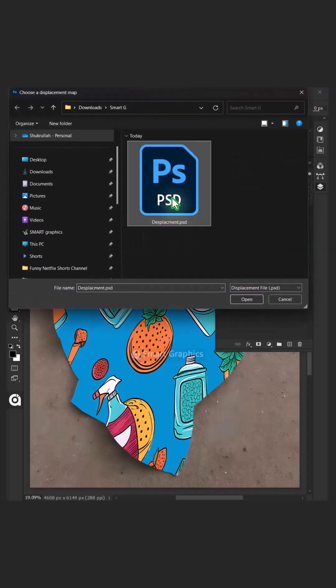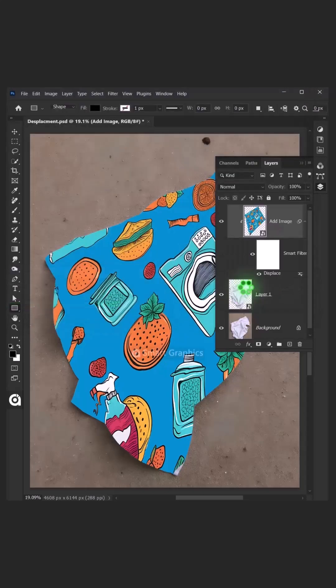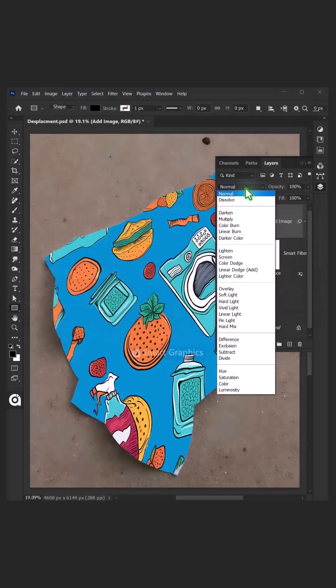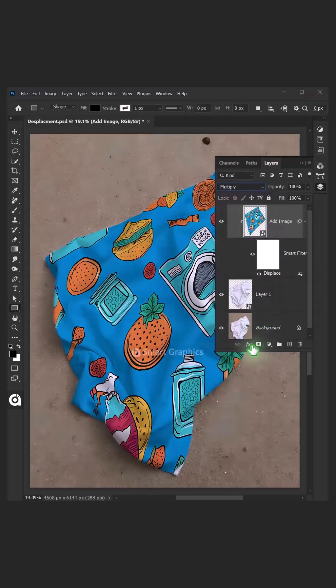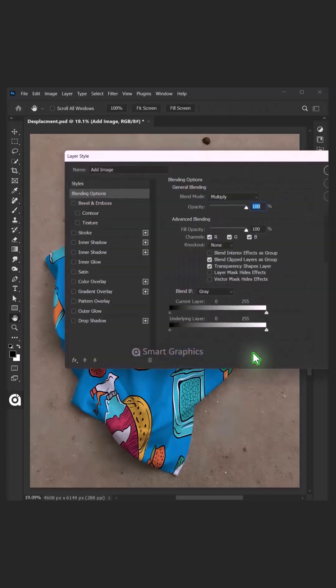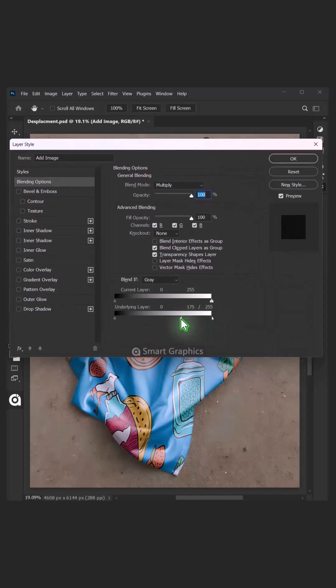Open your displacement PSD file that you saved earlier. Change the Blending mode of this layer from Normal to Multiply. Click the FX icon and choose Blending options. Hold the Alt key to split the white slider and drag it to the left. Then press OK.